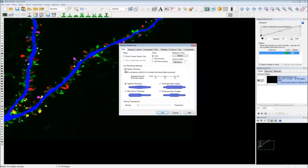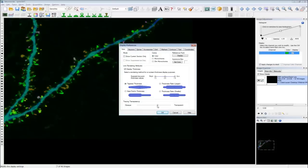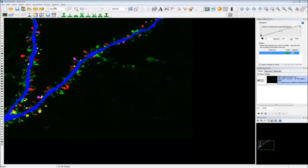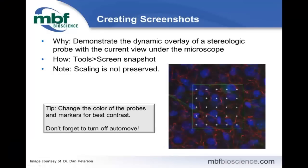This is more for Stereo Investigator users. I'm going to load an image and perform the Cavalieri probe on it — the volume estimation probe. I'll quickly mark in the hippocampus, and then to demonstrate where I did my marking and how I got the volume measurement, I can just make a screenshot: go to Tools > Screenshot. Looking in the image organizer, I have my screenshot available to save. Note that this won't save scaling — it's more of a visualization to display the probe and where you sampled.